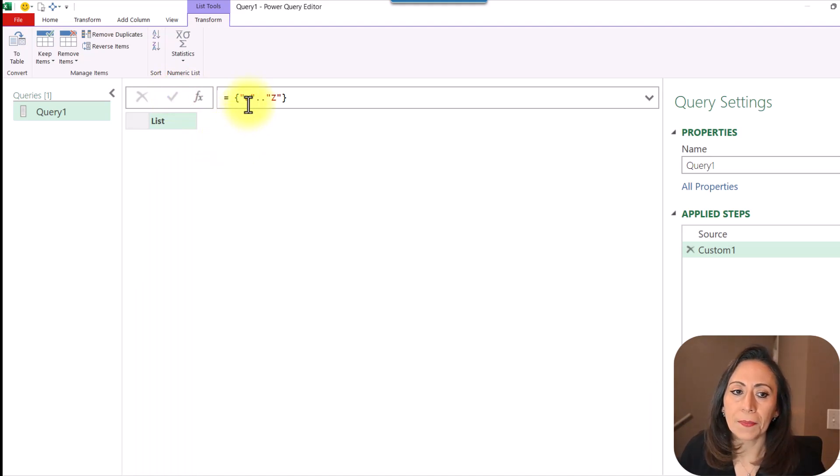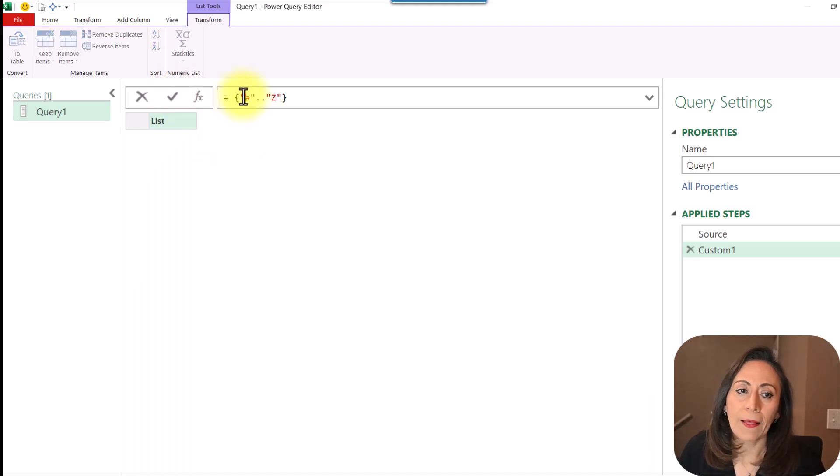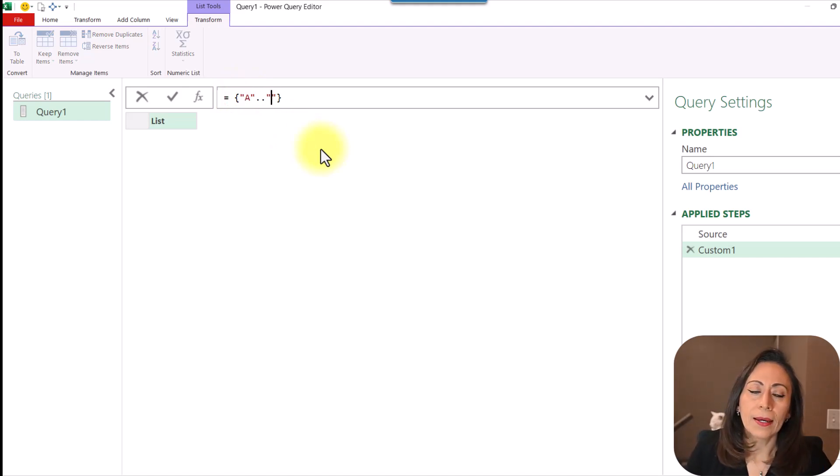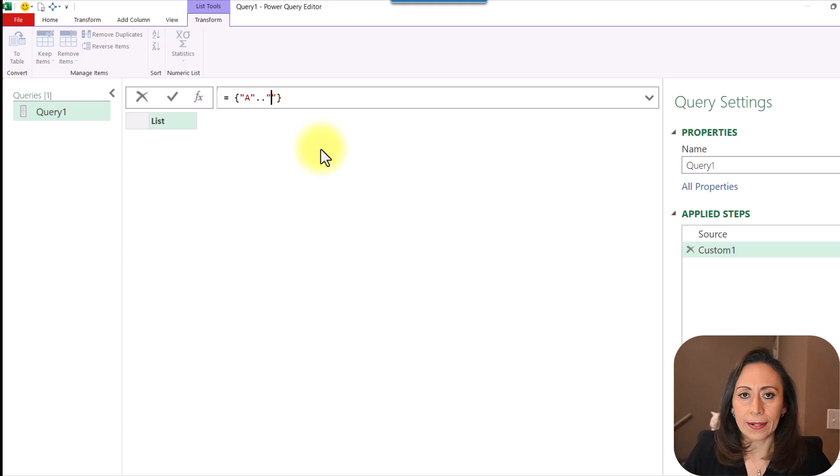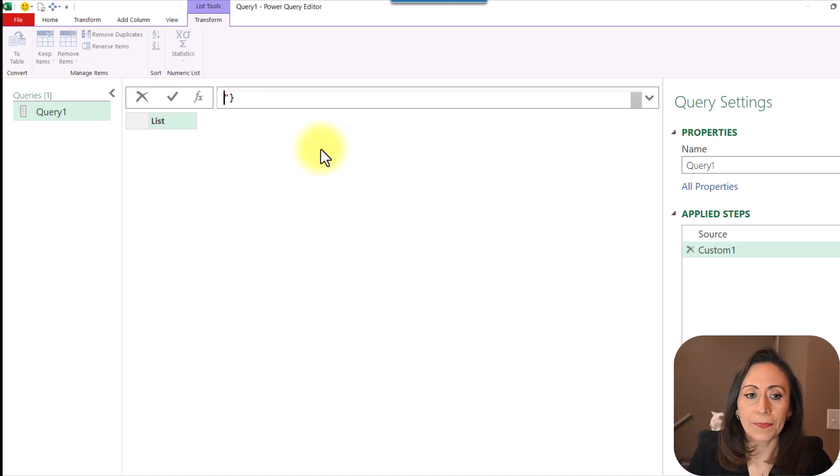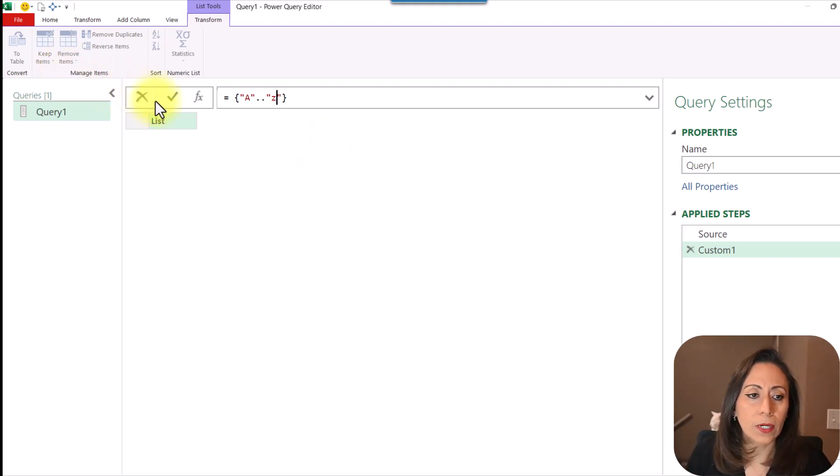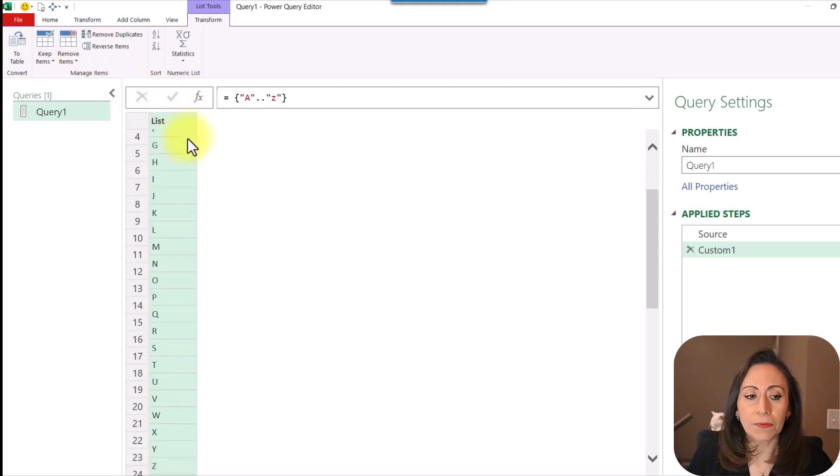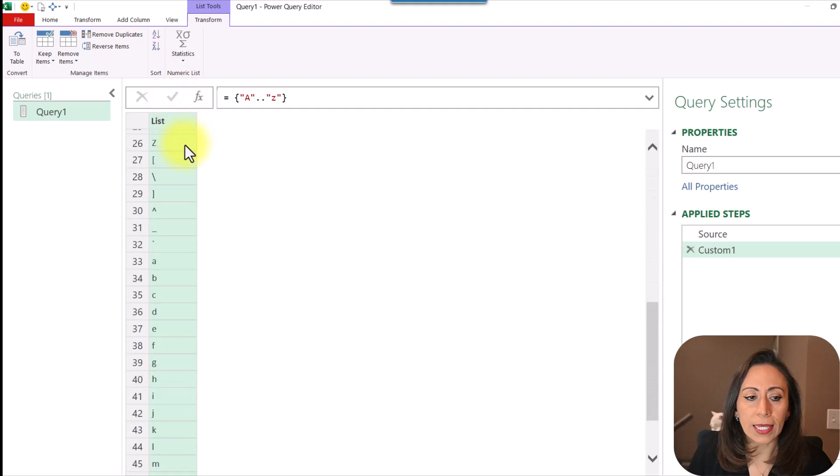And that is because with the letters, the letters start with capital A. I have all the capital letters. And then ends with the lowercase Z. I'm going to click at the check mark. And now I have my list from A to Z, uppercase.